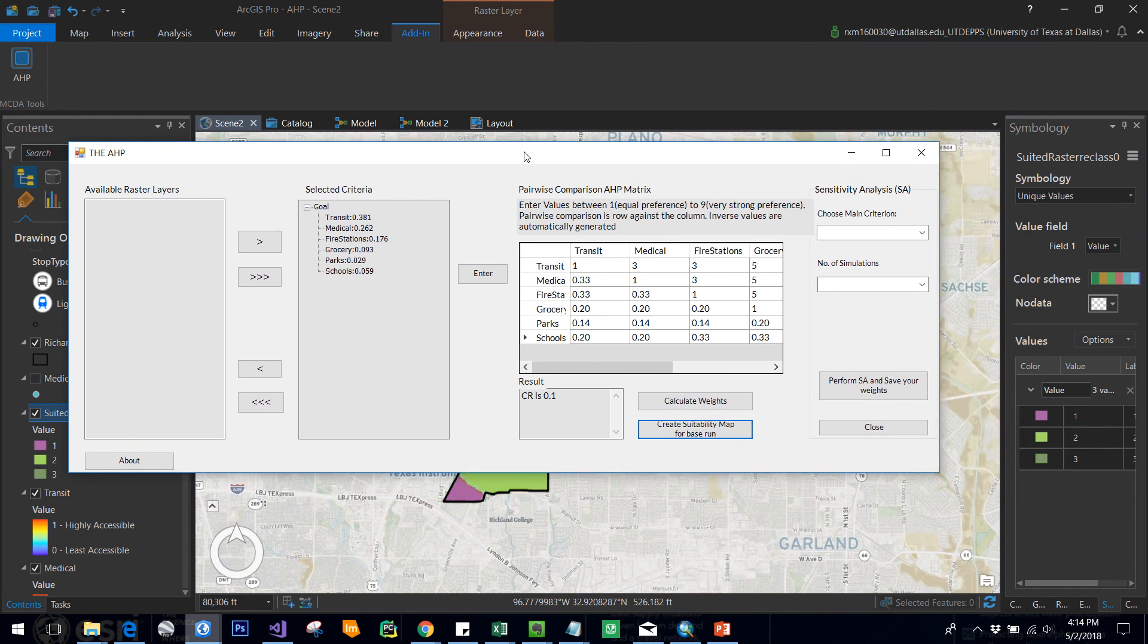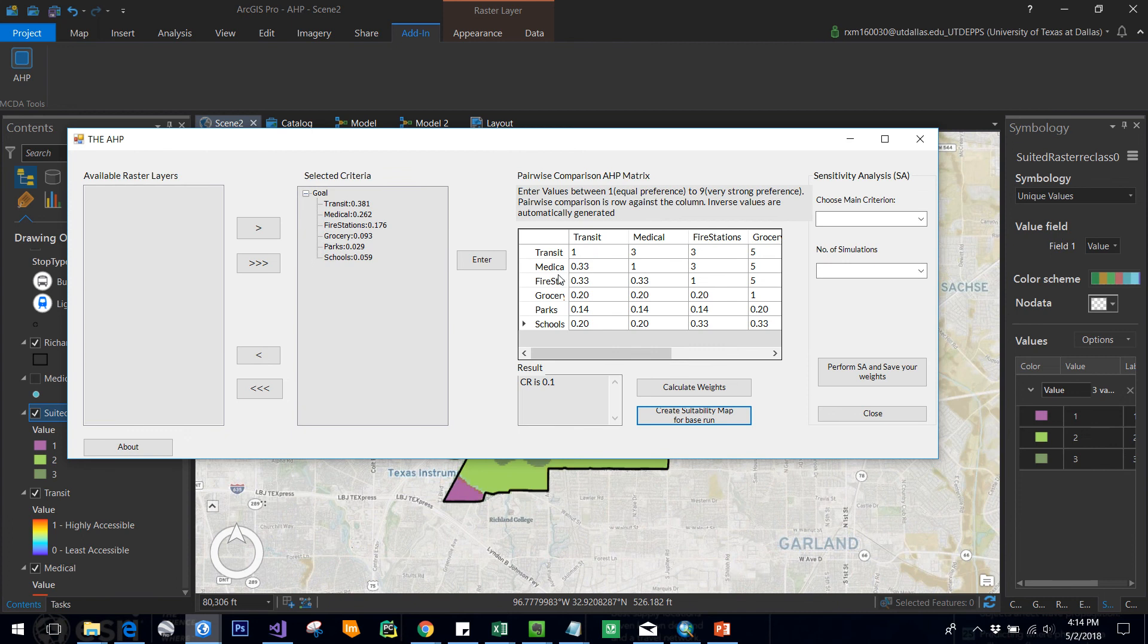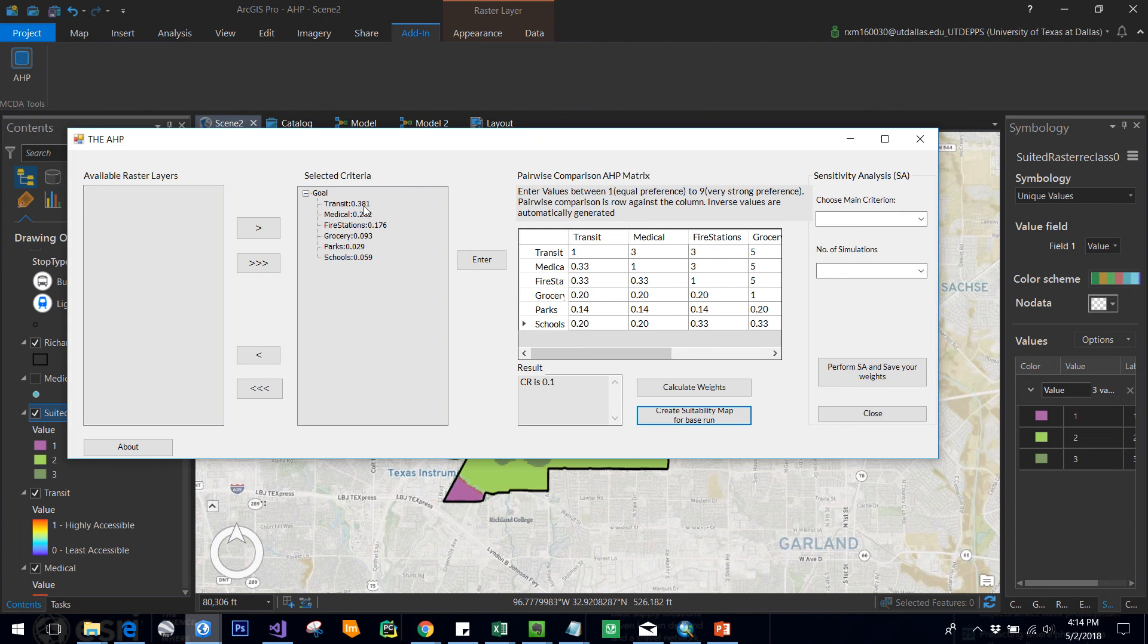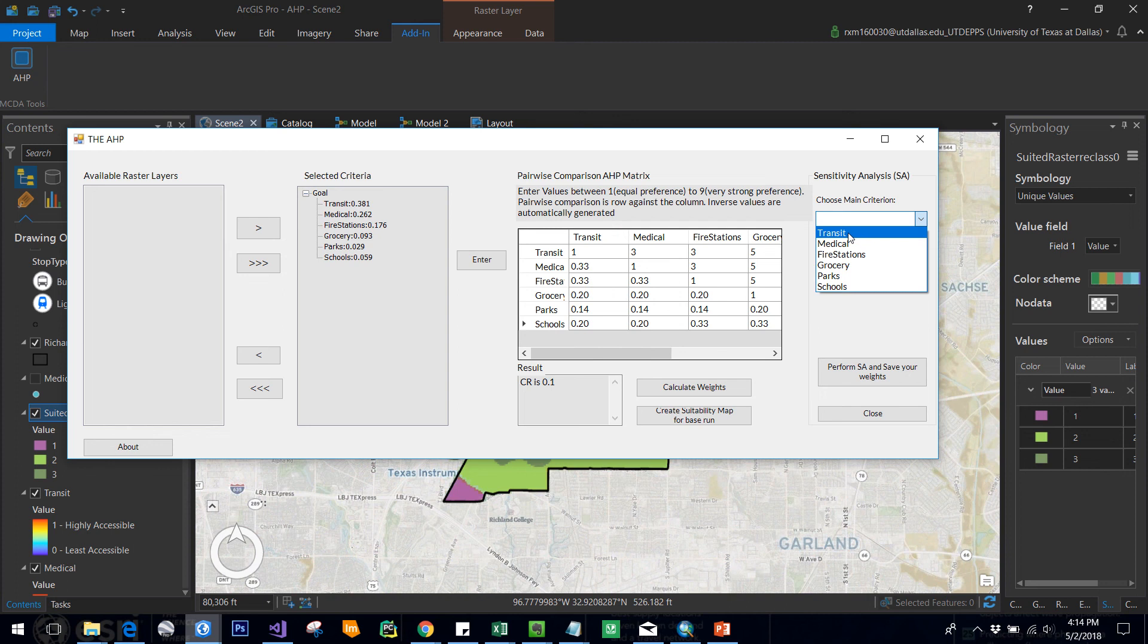Now we are going to the sensitivity analysis, which is the most important part. Sensitivity analysis is something like what-if analysis. What happens if I decrease one weight and increase the other weight? I'm selecting the main criterion here as transit.